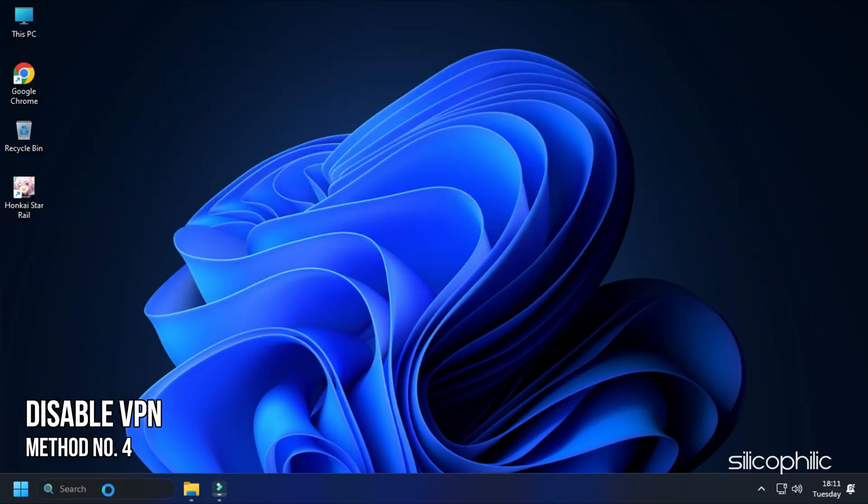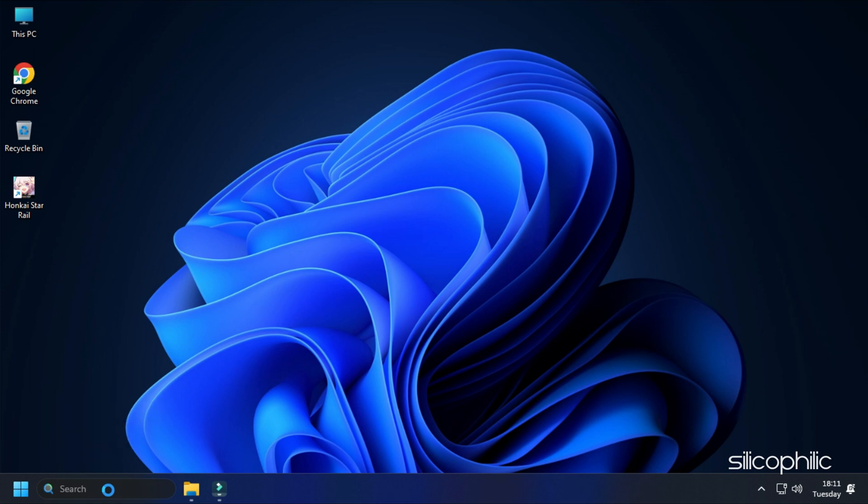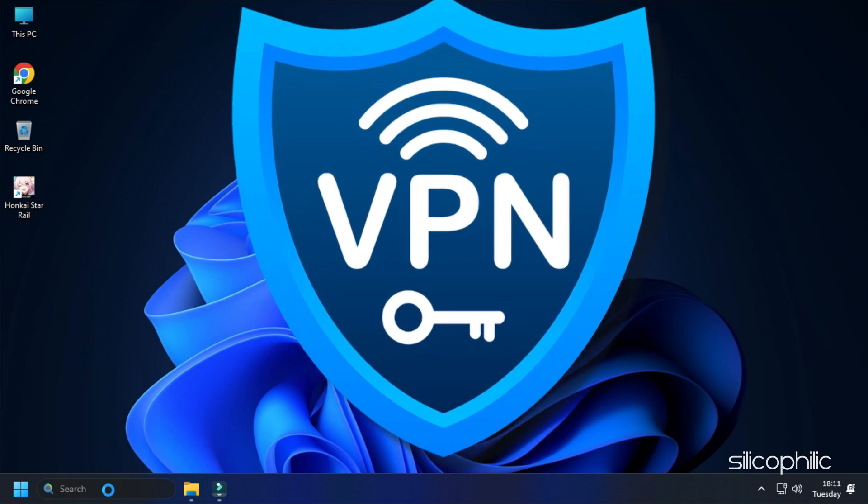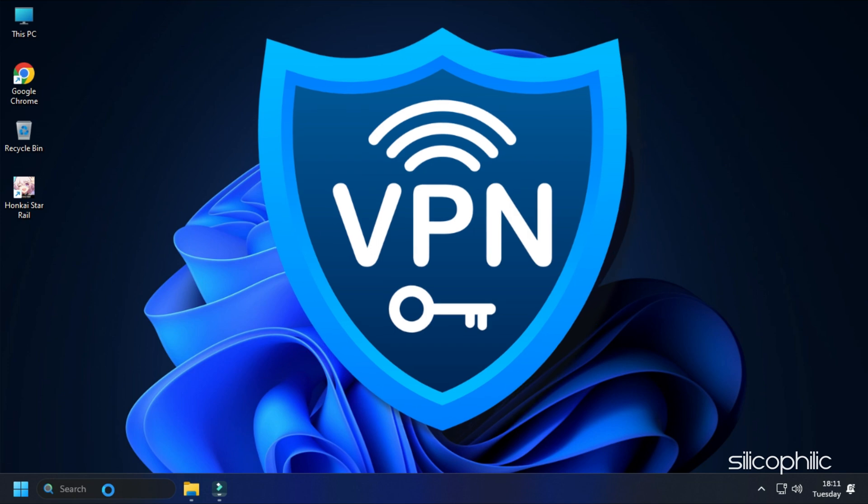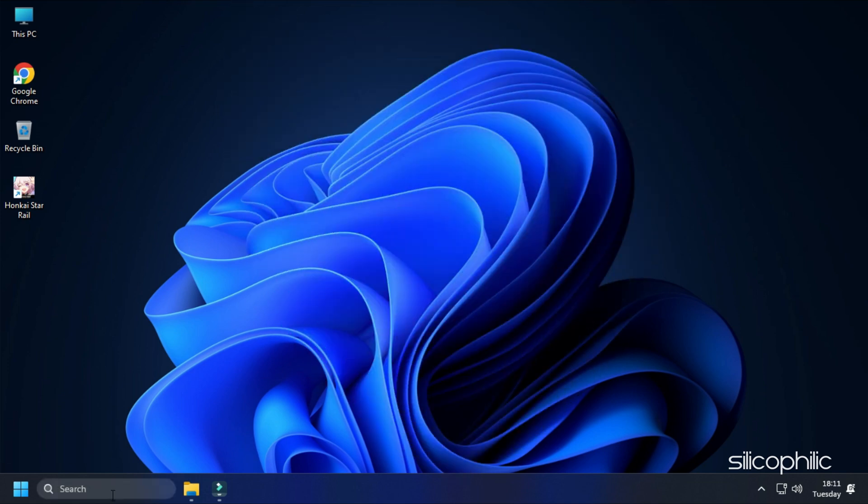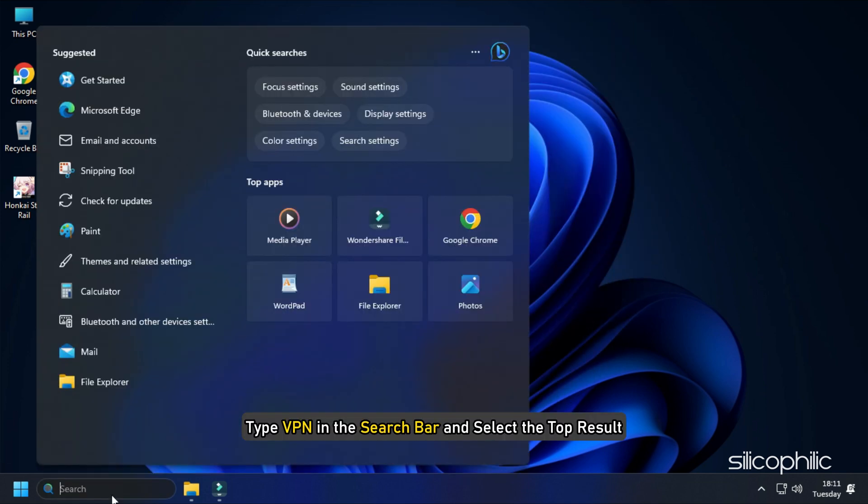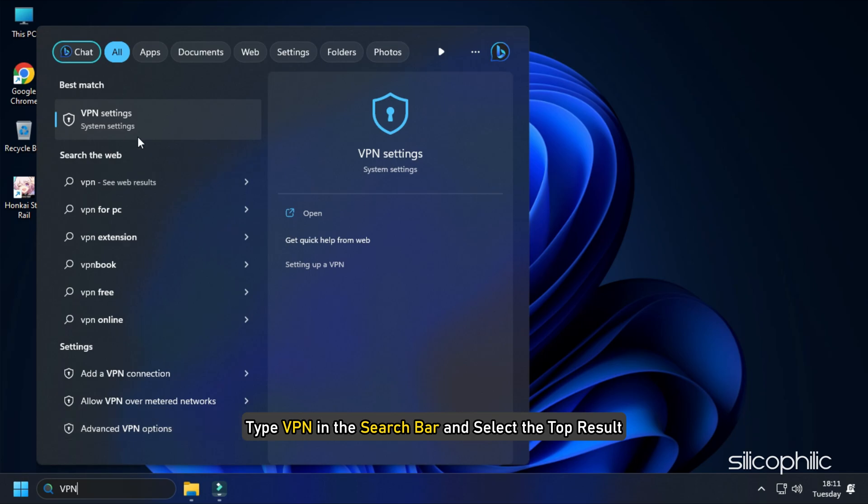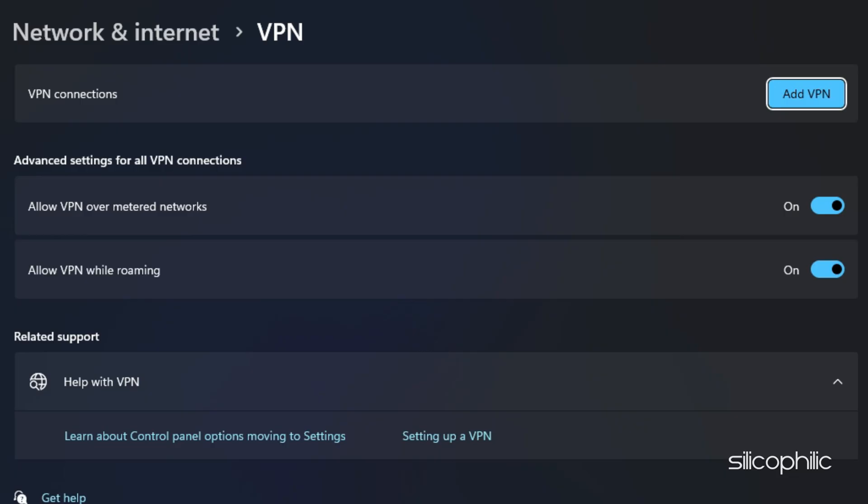Method 4: If you are using any VPN then make sure to disable it while running this game. VPNs can cause latency issues in online games. Type VPN in the search bar and select the top result.